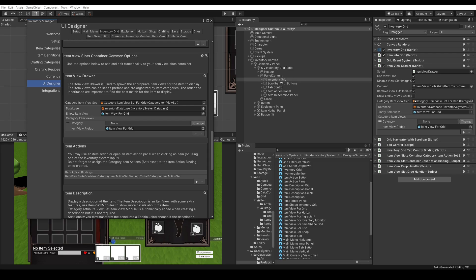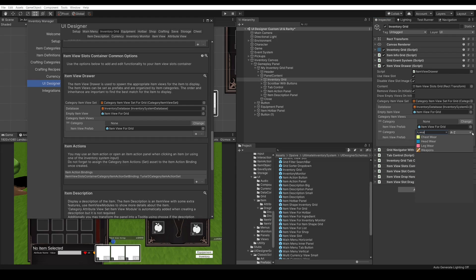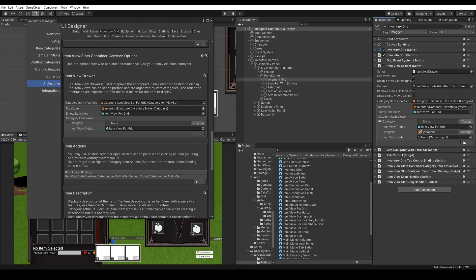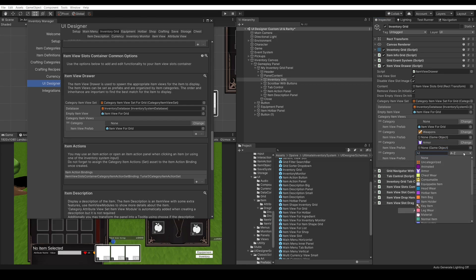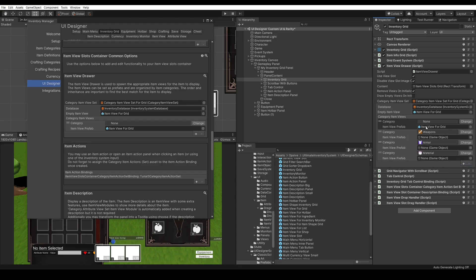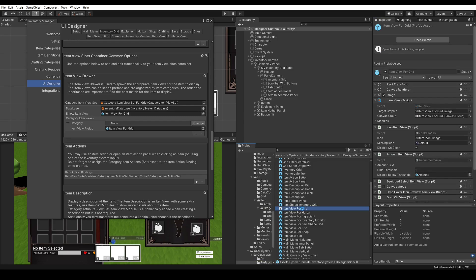Here we can select the component on the right and start editing the category item view set. This is a scriptable object. We can add categories — for example weapon, armor, and material — and we can create an item view prefab for each of those. The order here matters, and we must put the weapons, armors, and materials with a higher priority over the non-category.